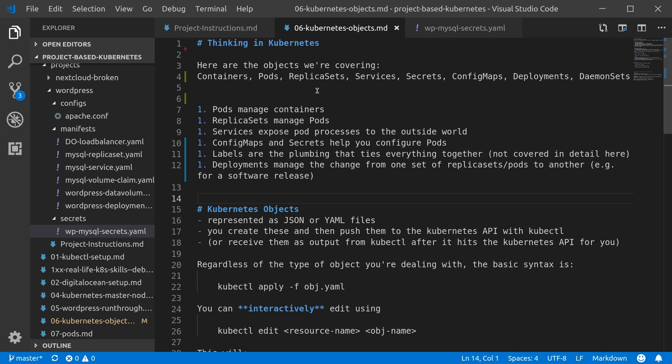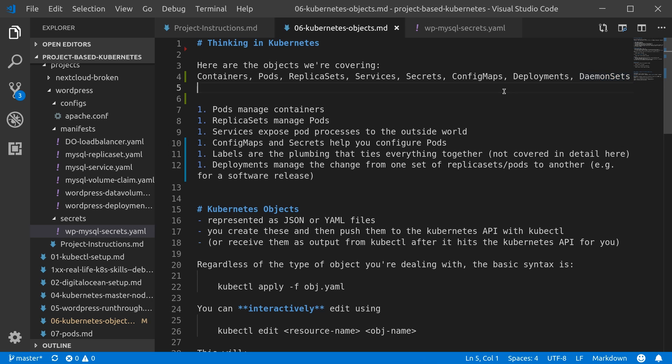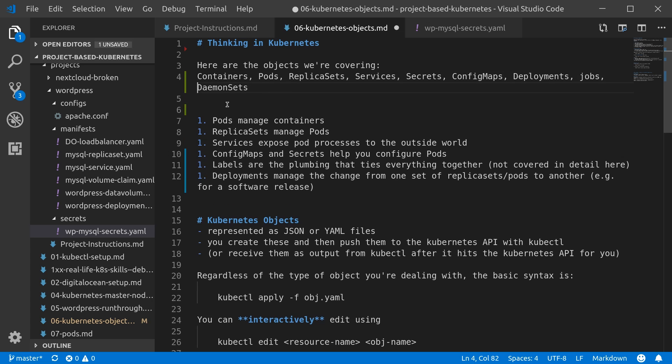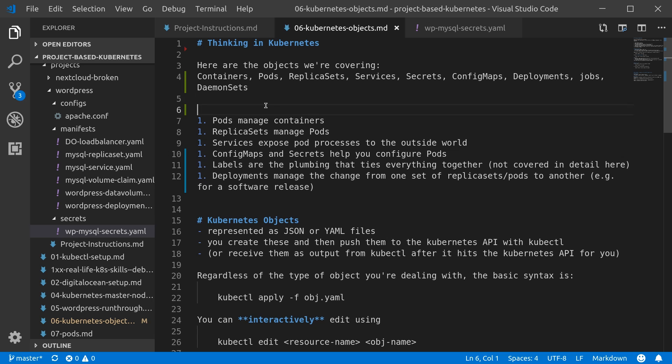So I just want to get clear on a few of the basic objects, and I'm calling this 'thinking in Kubernetes,' because to decompose a problem into something that is scriptable, automatable, definable in Kubernetes terms, these are the concepts that you'll need to know. We're going to be looking at containers, pods, replica sets, services, secrets, config maps, deployments, daemon sets—we're going to be covering the daemon sets and jobs. I can't promise a ton of depth because, well, maybe I'll add some of that at the end.